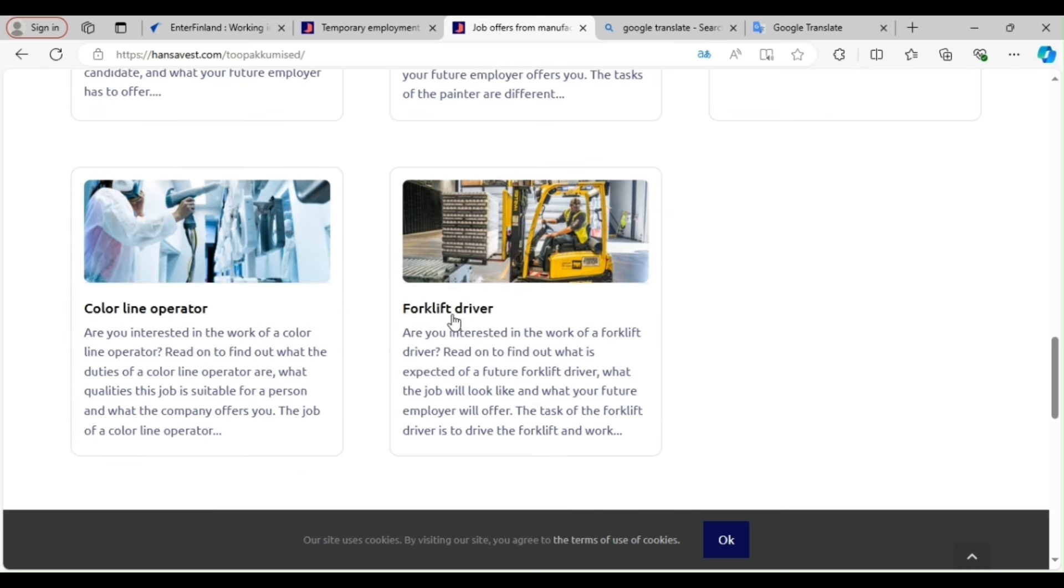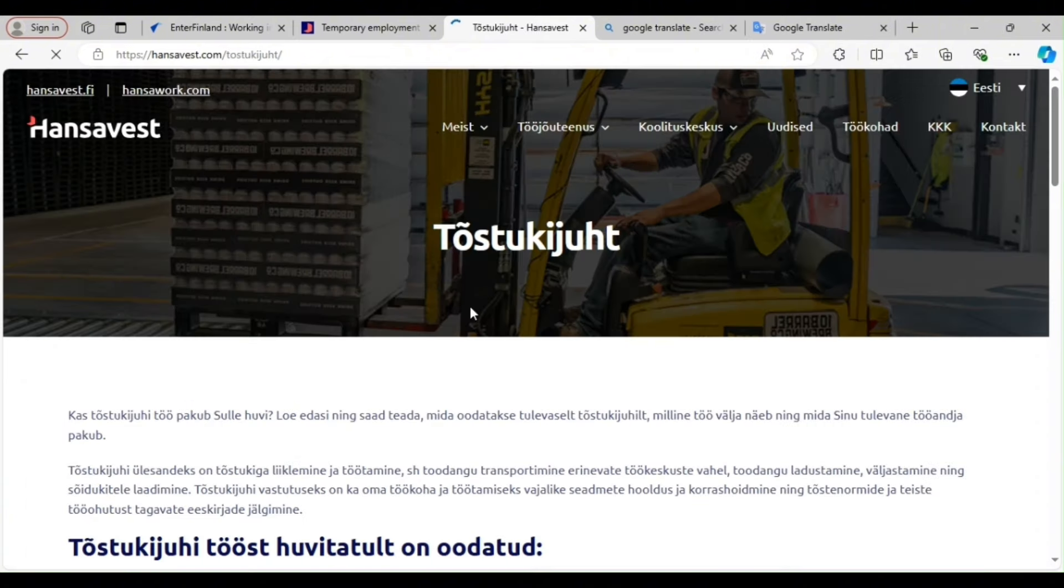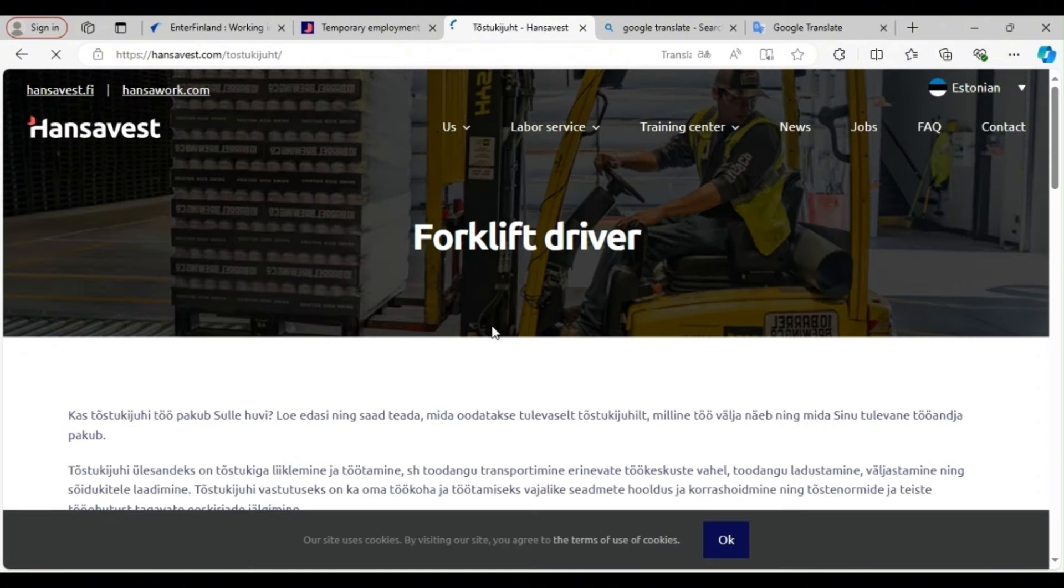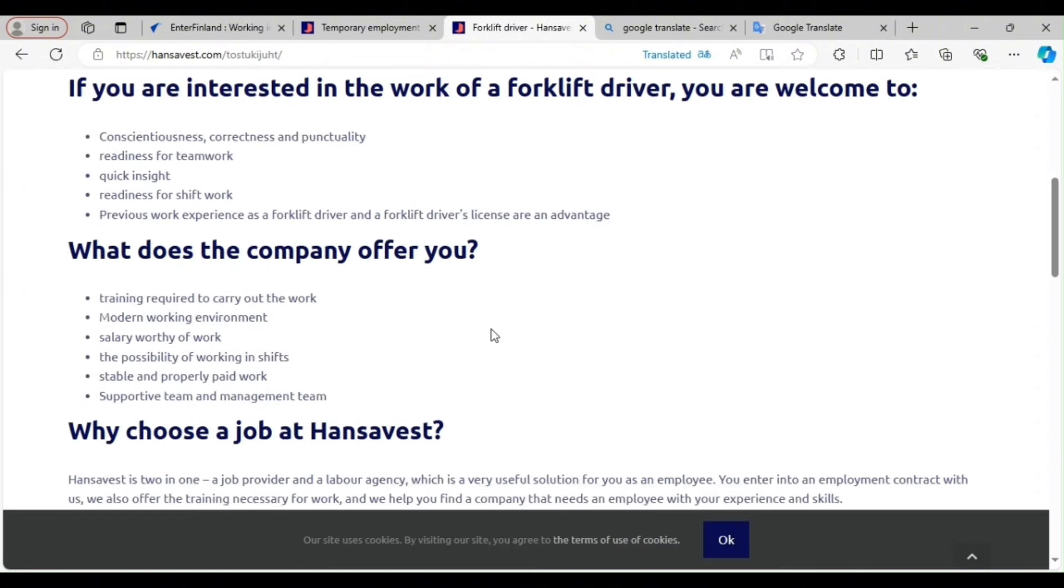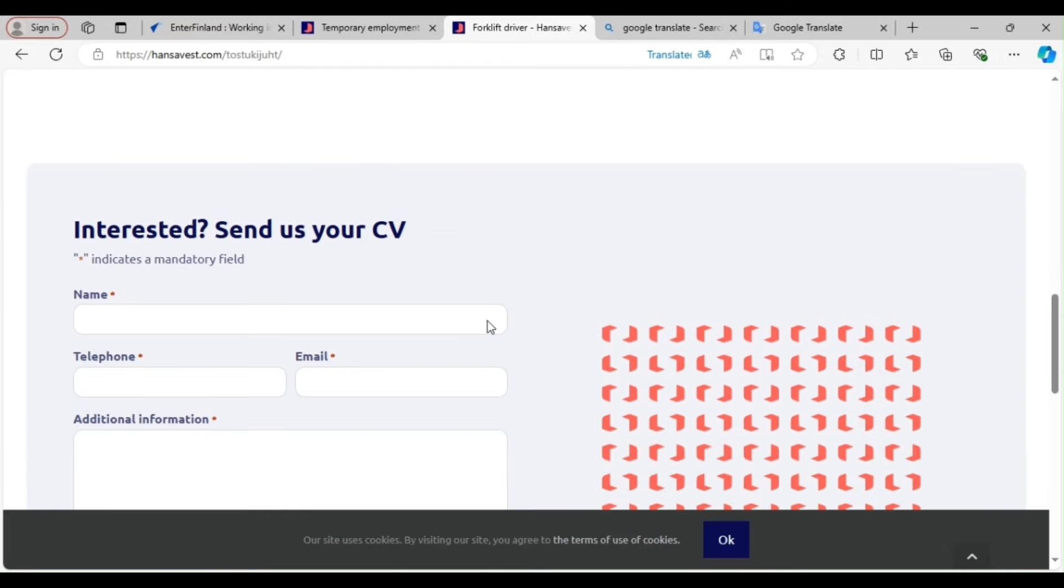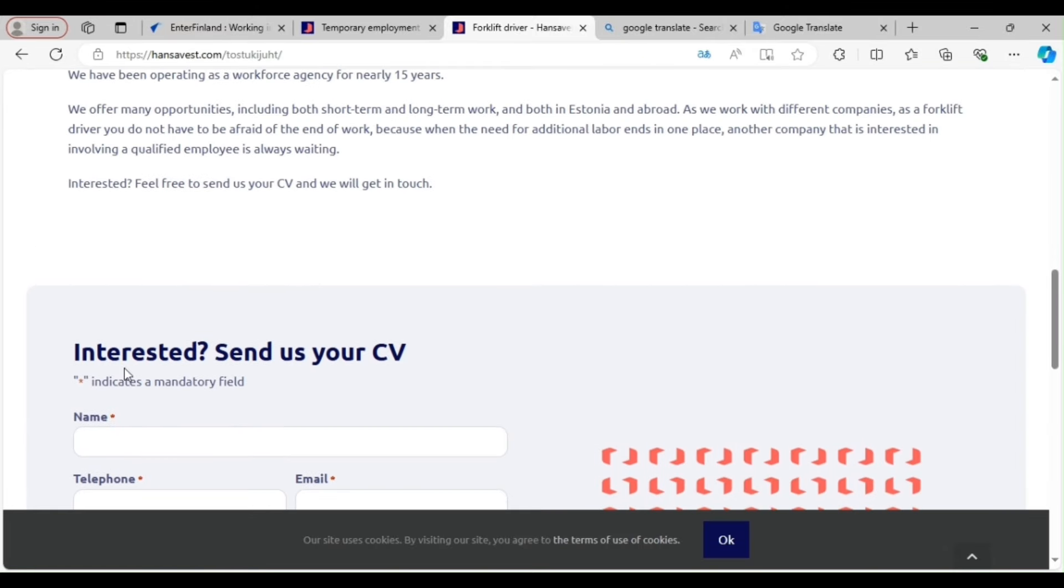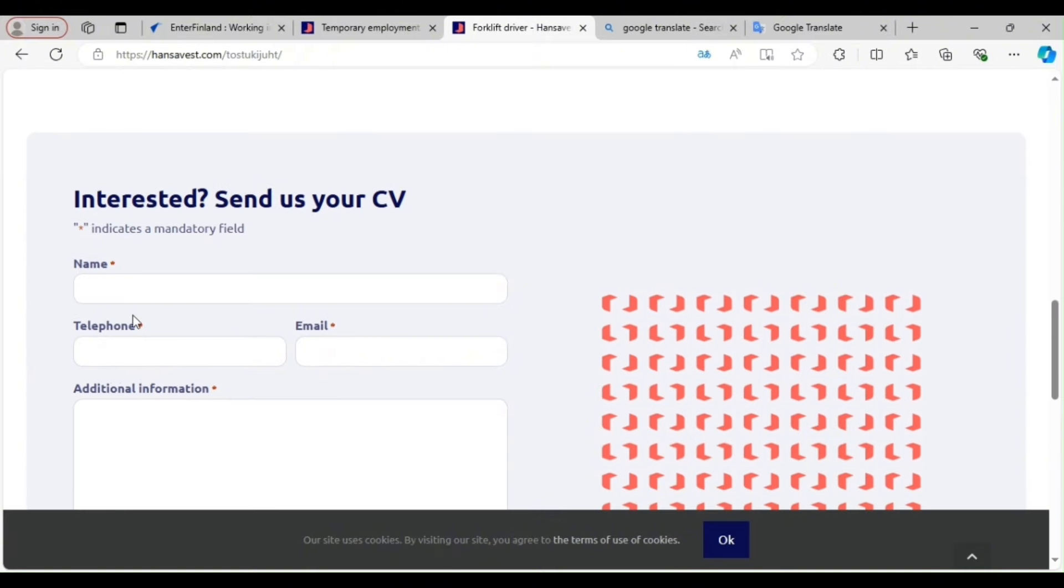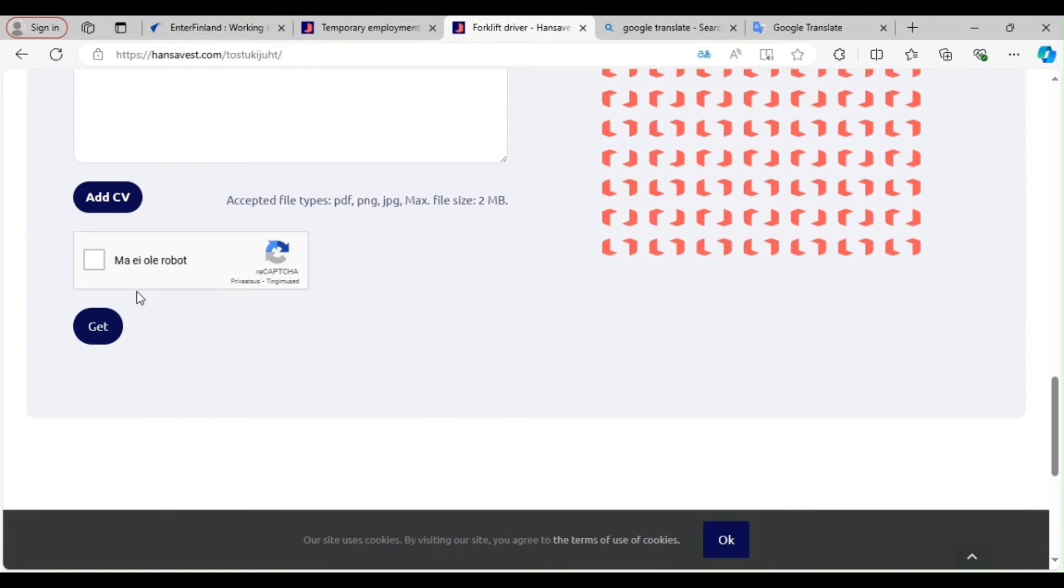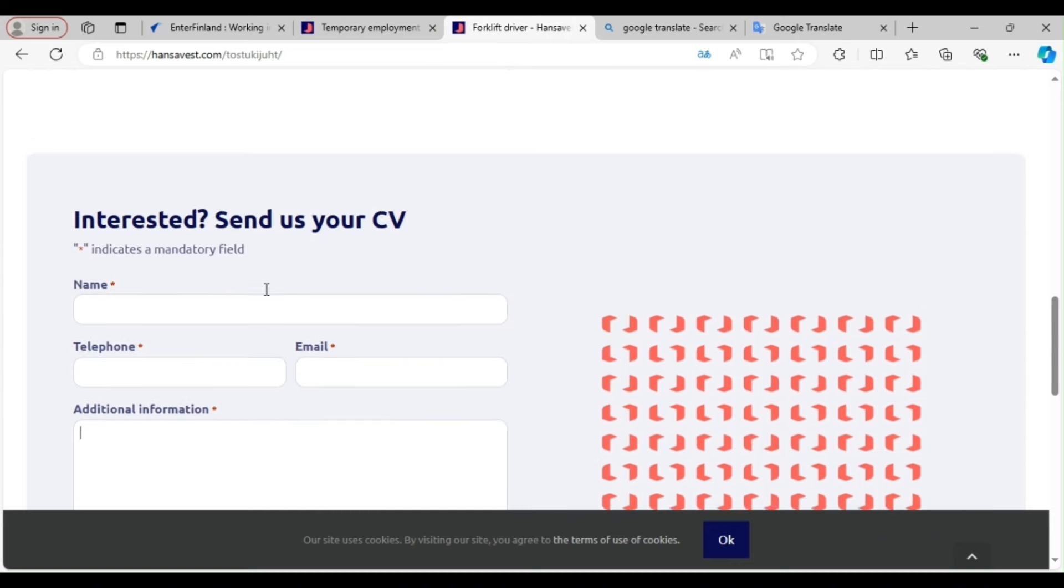So if you need a job now, you can click on any of them. And if you are a forklift operator, you are seeing it. They are saying, are you interested in the work of a forklift operator? Find out what is expected. The tasks of the forklift. So you can click on it and just find out about the job. So if you want to apply for this job, you now indicate your interest by filling this form and make sure you add your standard CV and you submit. That is how you do it.